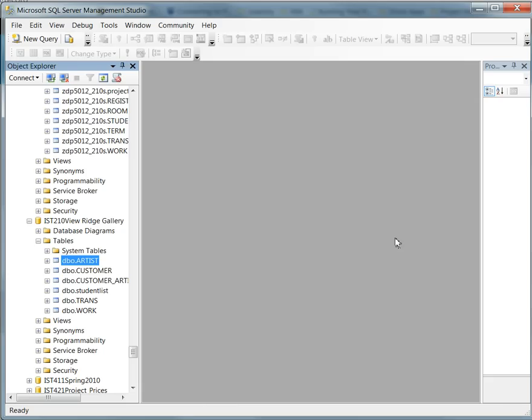You're going to follow the directions in the lab assignment, which will give you access to the V-Labs, where you will virtually use a software client tool called Microsoft SQL Server Management Studio. When you open it up, it'll look a lot like this.